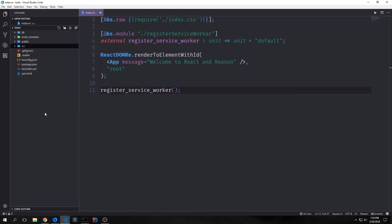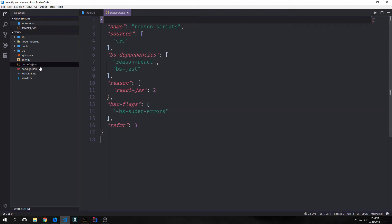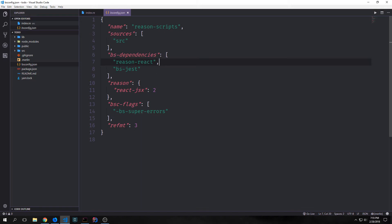Now let's take a look at the files and the directory. We have a package.json file which has all of the dependencies we need: React, React DOM, and Reason scripts, plus our dev dependencies. We also have a bsconfig.json file where we explicitly define the bs dependencies for our BuckleScript/Reason application. Specifically, we need Reason React and bs-jest. In this tutorial we won't be covering test-driven development so we won't be using bs-jest, but it's in there by default.